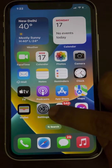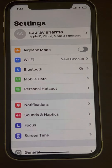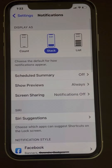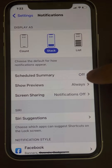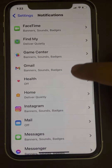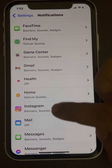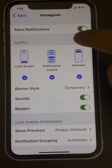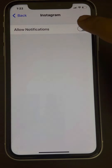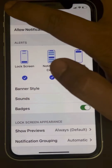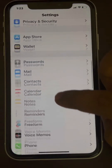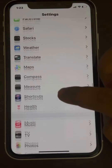Next, go to the iPhone Settings and scroll down to find Notifications. Tap on it and find Instagram. Make sure Allow Notifications is turned on — if it is off, turn it on. If you can't find Instagram in the notifications list, go back to the Settings home page.